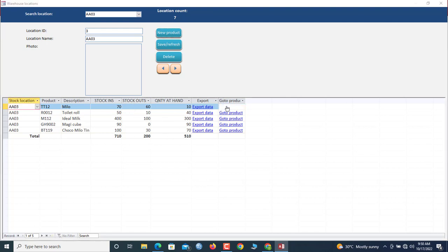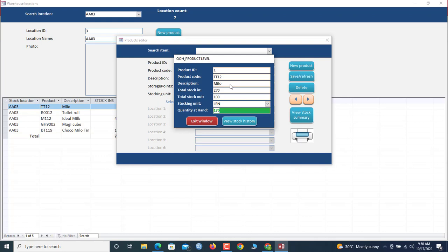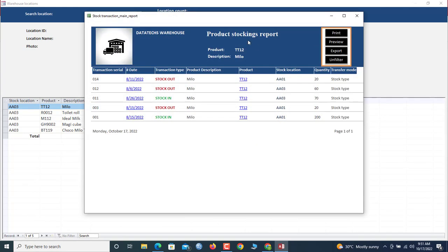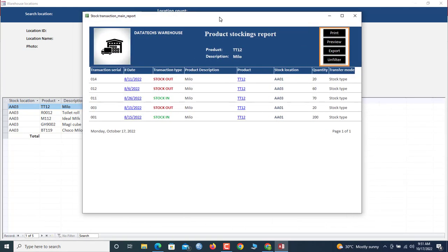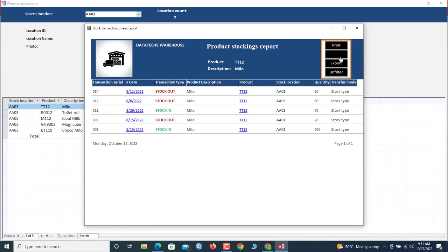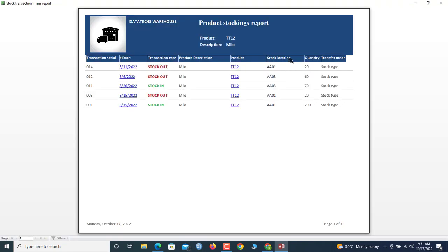If you want to visit the products, click here. You can also display a summary for the product by clicking here, which gives you the summary for that particular product. You can also click here to view the stock history, and once clicked you'll see the full stock history for that product. You can click Print Preview to print.